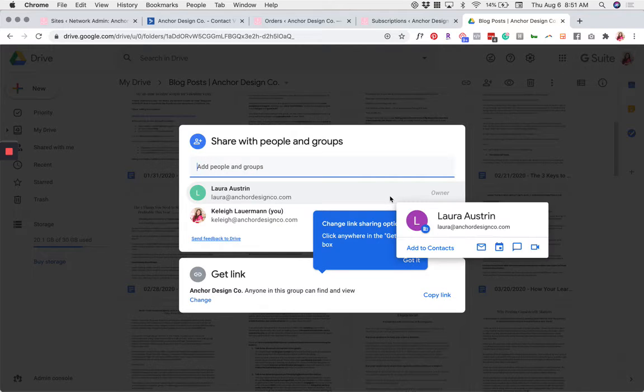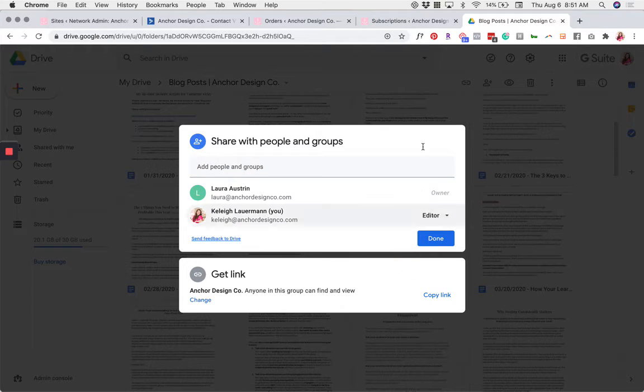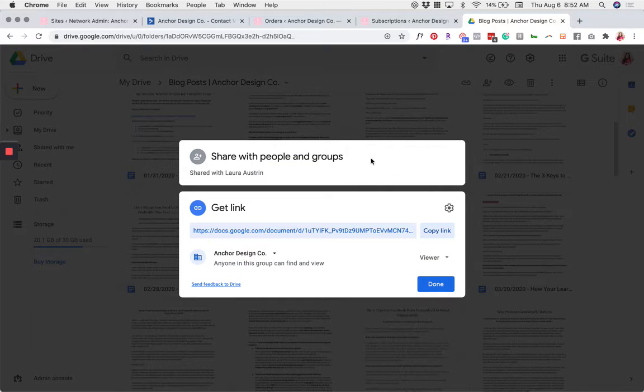Now that you've clicked Share, you'll see two options: Share with People and Groups and Get Link. Go ahead and click Get Link.